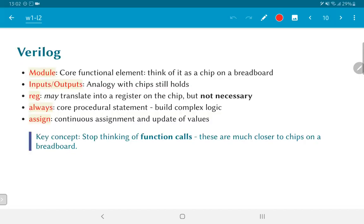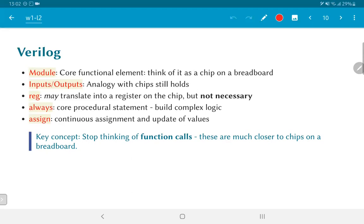The key concept, just to reiterate, is that you should stop thinking of modules or always blocks in Verilog as function calls. A much better analogy is to think of every module or in fact, even every always block or even an assignment statement as either a wire or a module or a chip on a breadboard. So there is some direct functionality which is implemented and each of these blocks—assign statements, always blocks, modules—are interacting concurrently with each other.